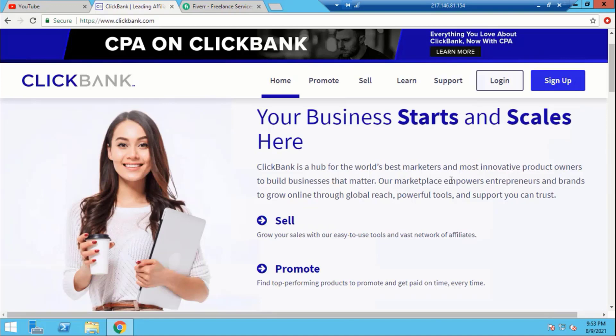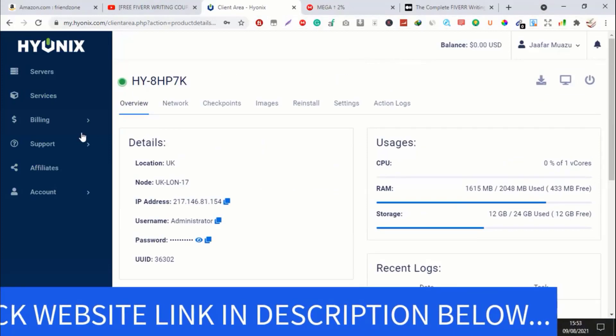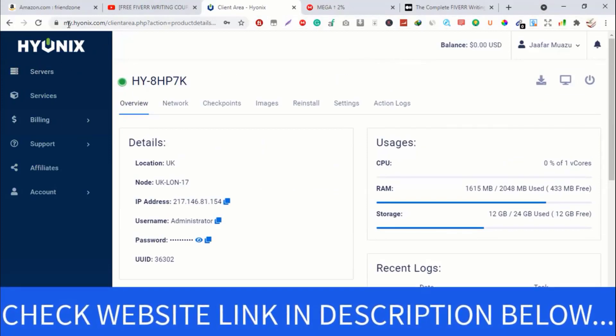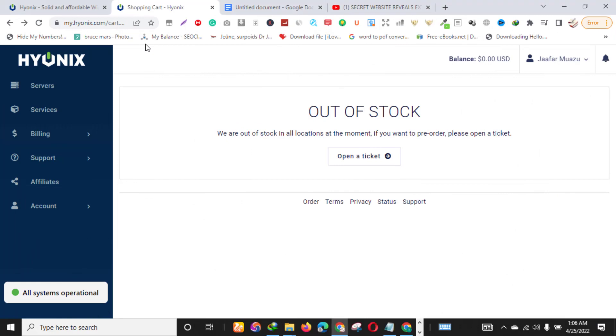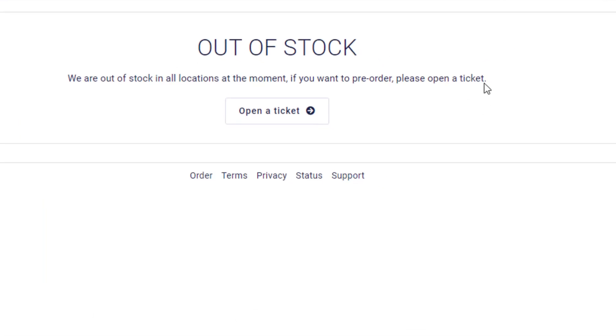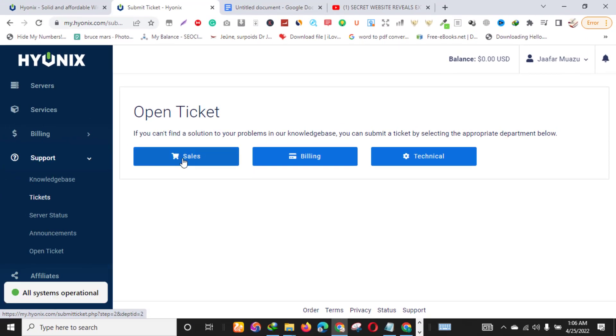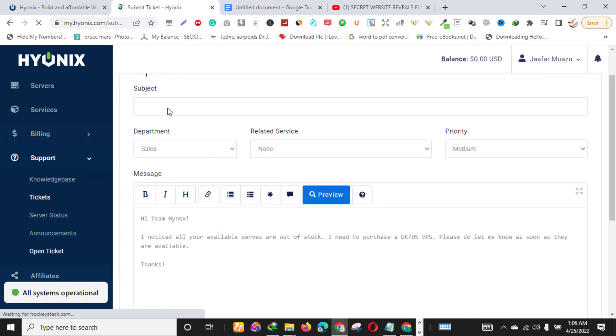That is it basically about this video. If you want to get to this website, Hyonix, I will leave a link in the description box down below. Just a quick one before we end the video. There are times when you get into your account inside Hyonix and you notice that all the servers or all the locations are out of stock. In this situation, all you have to do is click 'Open a Ticket.' Don't panic, just open a ticket and click sales.